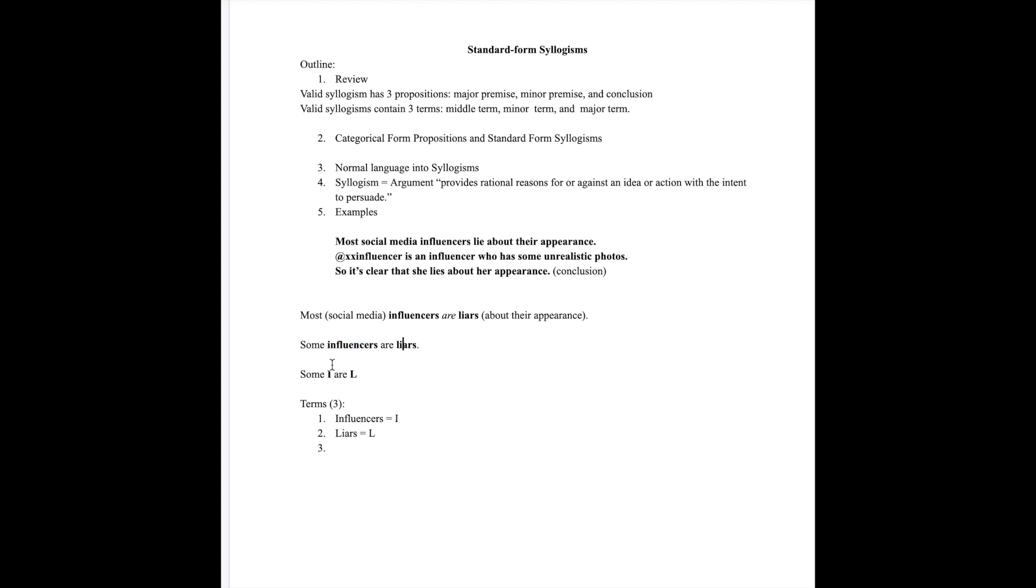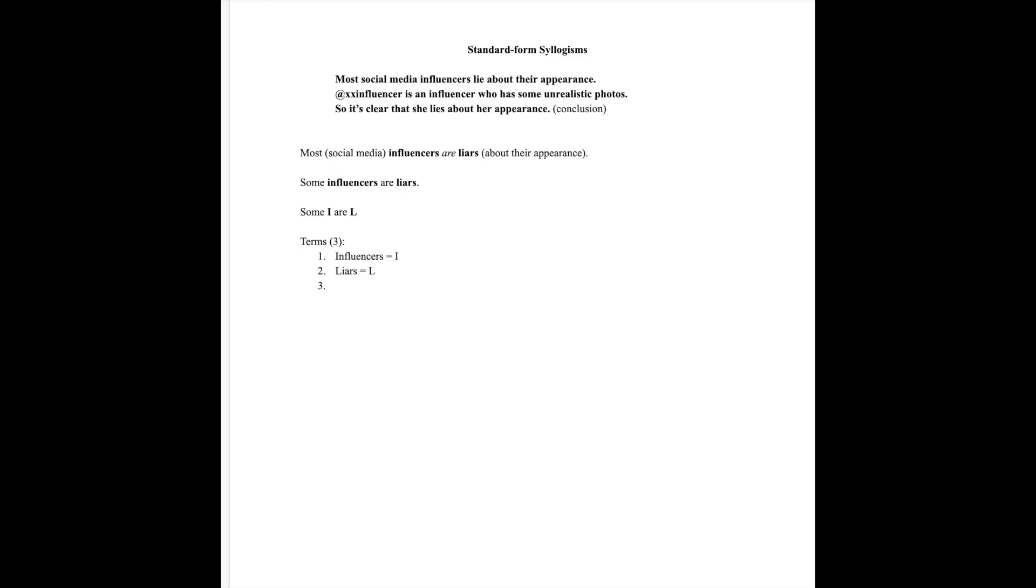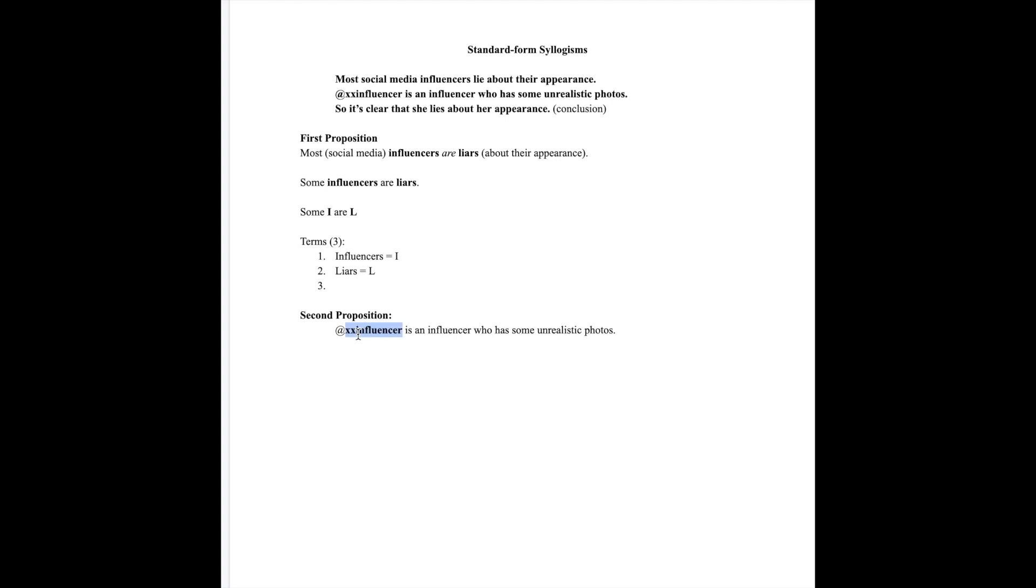Let's go to the second proposition. XX influencer is an influencer who has some unrealistic photos. Here's a hint: this proposition has some excess that we can trim off. In fact, we'll have to trim some off in order to keep the terms consistent because we've kept our terms pretty short.